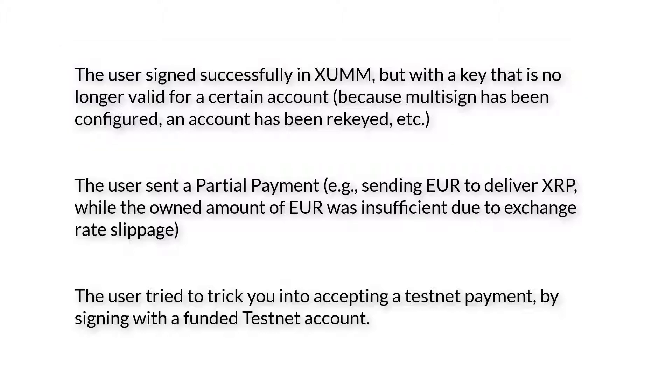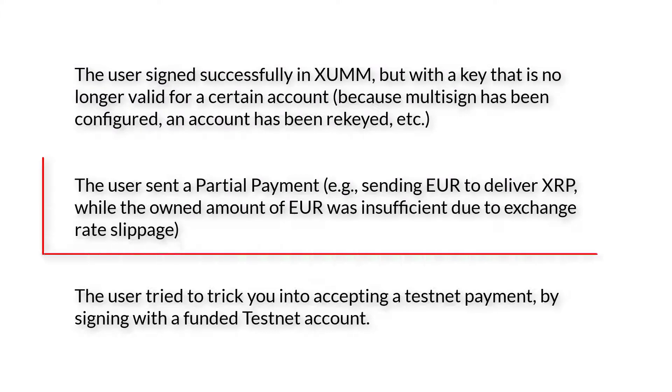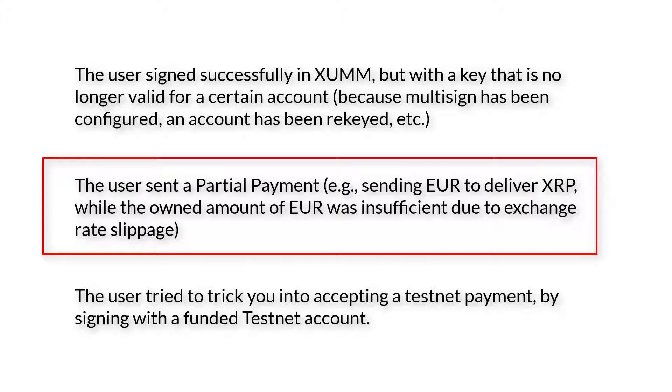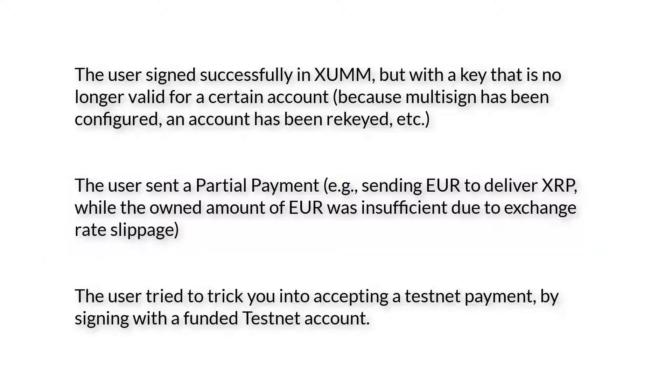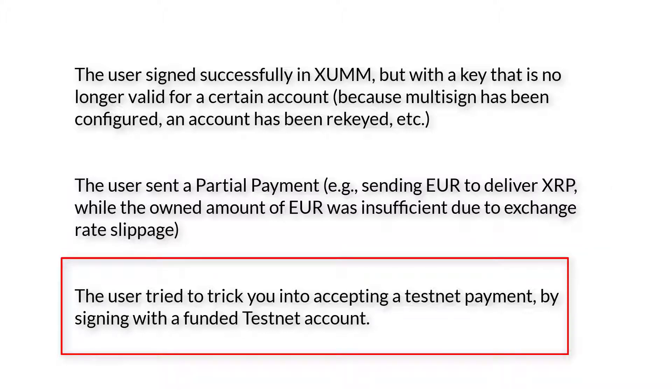Another scenario is the user sent a partial payment - that is sending EUR to deliver XRP while the owned amount of EUR was insufficient due to exchange rate slippage. Before the transaction is completed, or else when the transaction got initiated, the XRP price varied a lot. There is volatility factor in cryptos, right? So exchange rate slippage is common when you are using XRP.